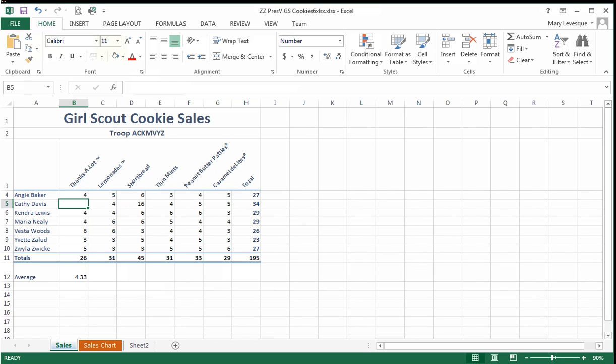The person who created the spreadsheet was short-sighted. Instead of copying down the formula, they thought there's nothing in cell B5, so we shouldn't include it in the formula, not thinking ahead that maybe someday there would be.